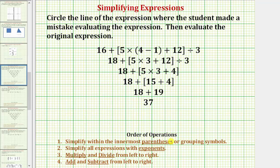Following the order of operations: step one is to simplify within the innermost parentheses or grouping symbols. Step two, simplify all expressions with exponents. Step three, multiply and divide from left to right. And step four, add and subtract from left to right.